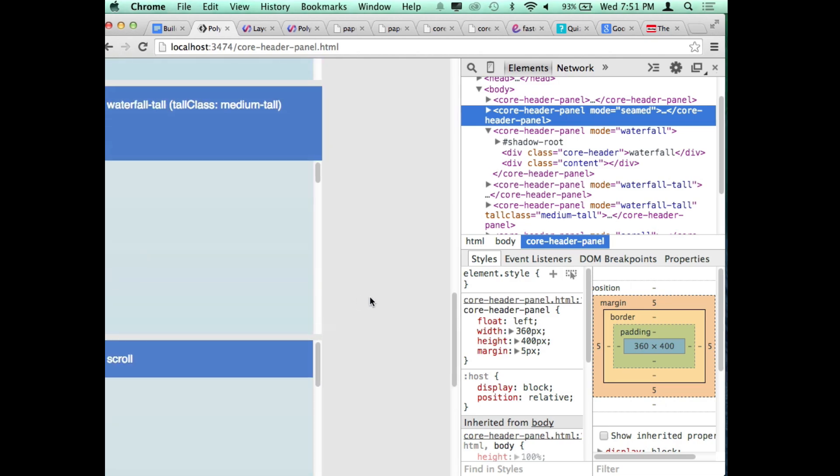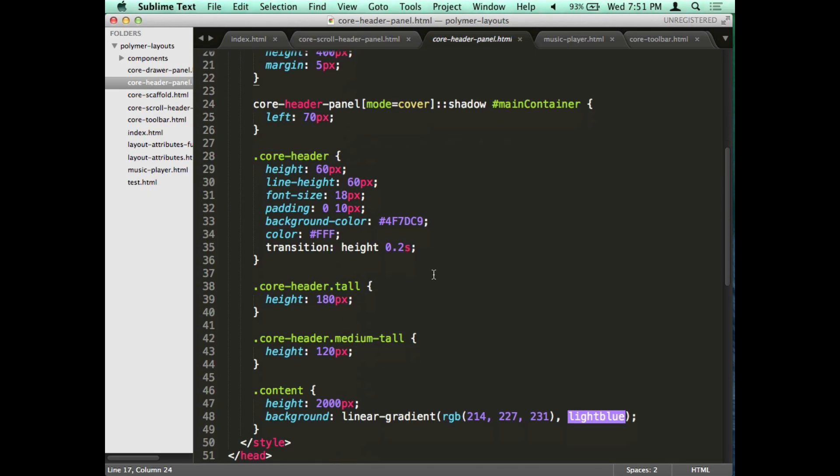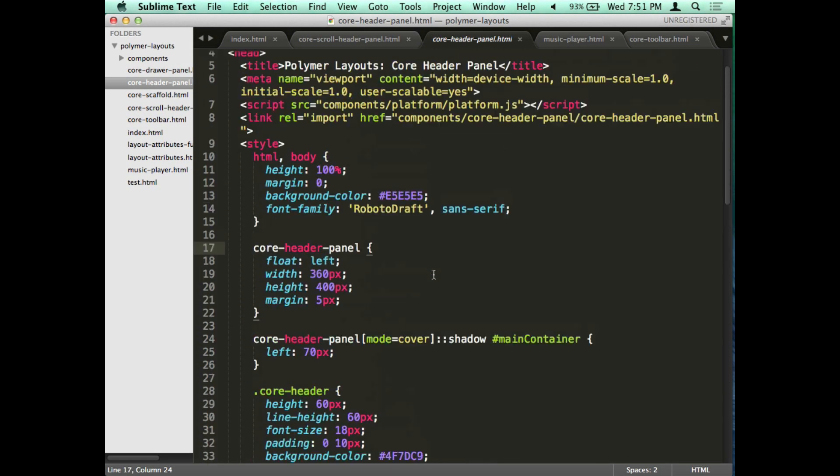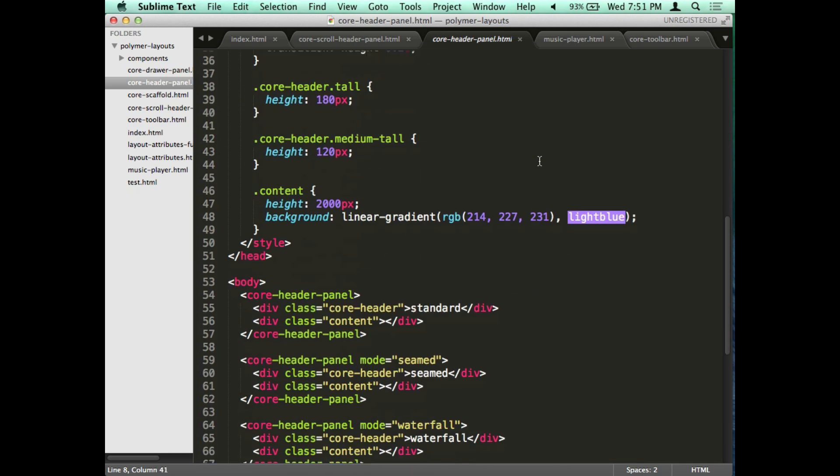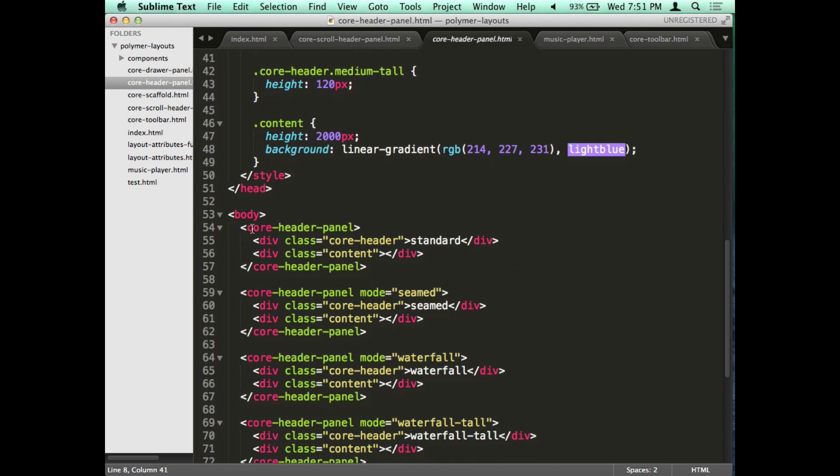Once you do that it changes based on your scroll behavior. When I scroll up it goes to full height, when I scroll down it goes to a standard fixed height. All I have to do is just import the core header panel using HTML import tag right here, and then calling the core header panel tag. So the header and then a content area.